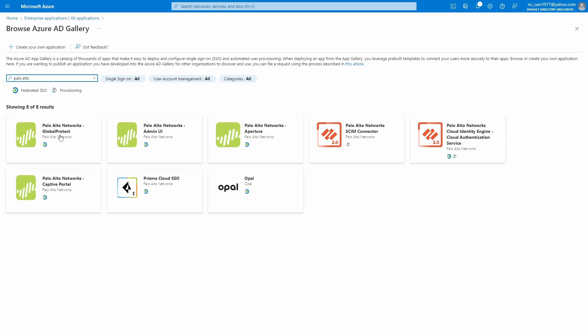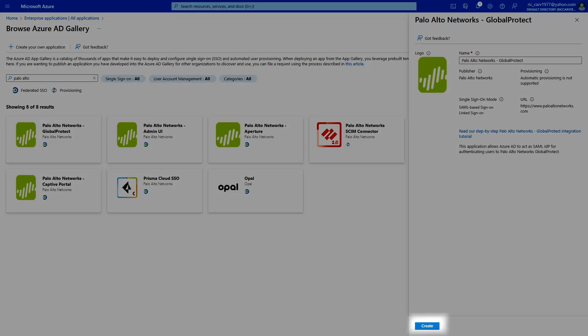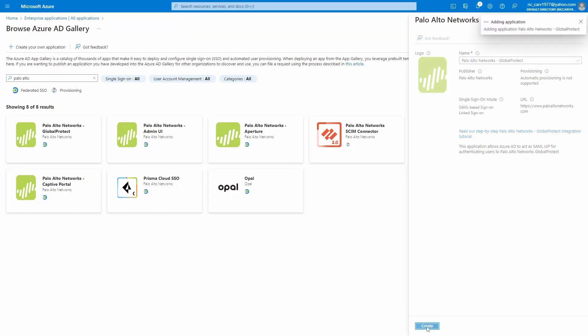Just click on it. If you want to change the name, go ahead. I'm just going to leave it like this and click on create on the bottom of the screen.